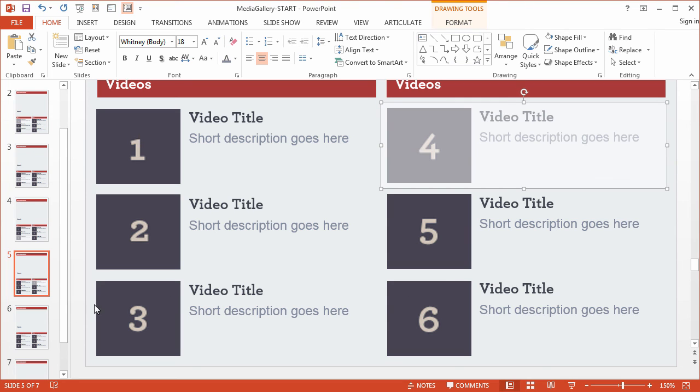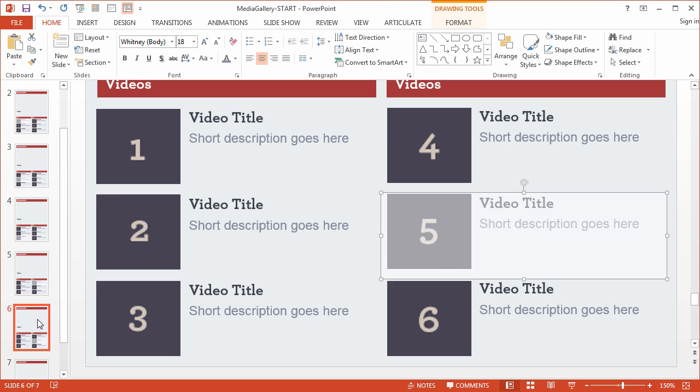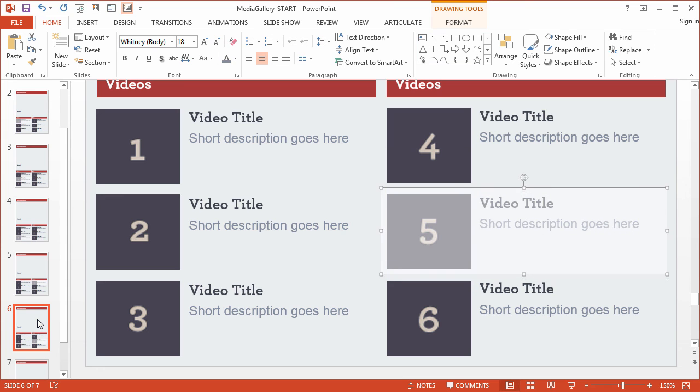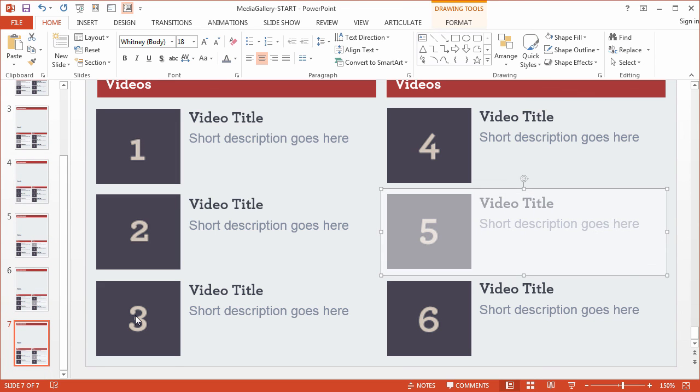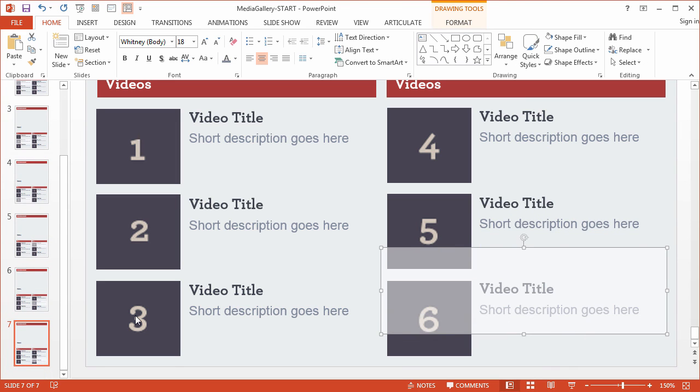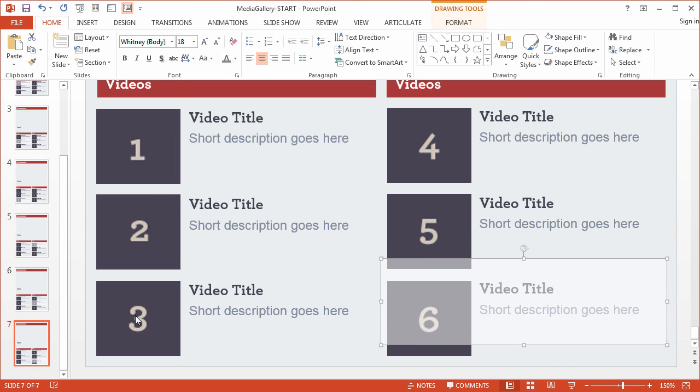we could have created a unique slide layout for each video slide in the slide masters, but then we'd still end up creating six separate slides. This is clearly one of those advantages that Storyline has with its states and layers.